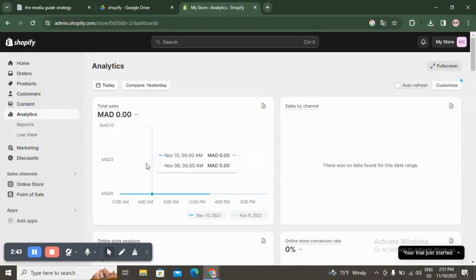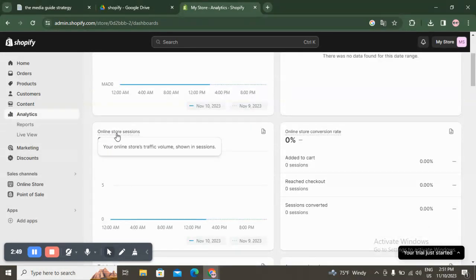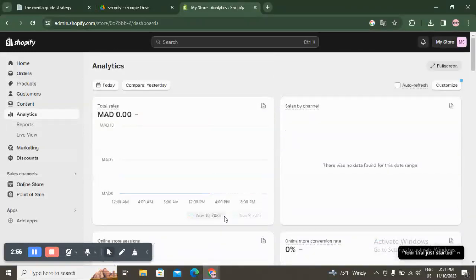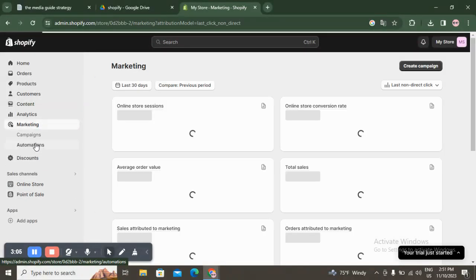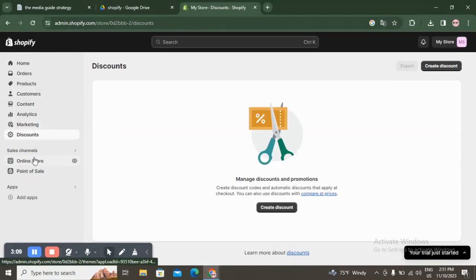Here you have Analytics, where you can see your total sales, sales by channel, online store sessions, and conversion rate — all your analytics reports and the live view. Here you also have Marketing, and here you have Discounts, where you can manage and create discounts if you want.